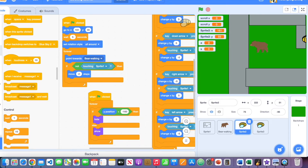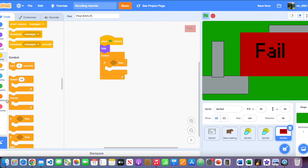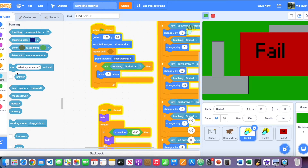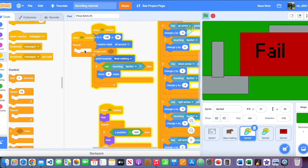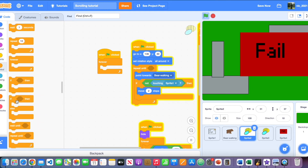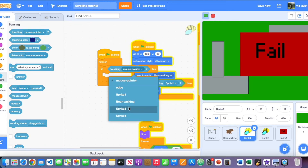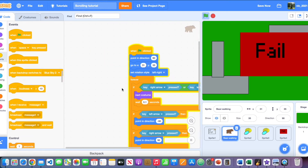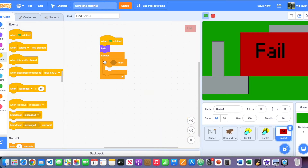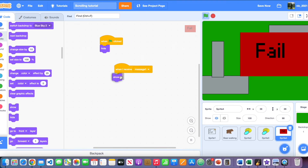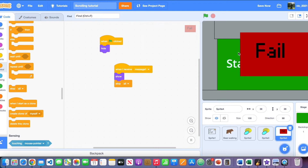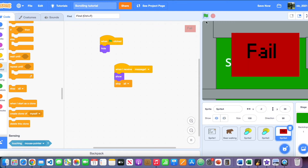On the fail sprite, when the green flag is clicked, hide it. Then in a forever loop on the bee sprite, check if the bee is touching the player (bear walking). If so, broadcast Message 1. On the bear sprite, when Message 1 is received, go back to the start position. On the fail sprite, when Message 1 is received, show it and then use 'stop all' to end the game.